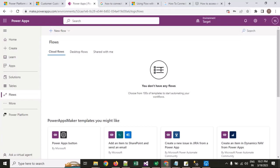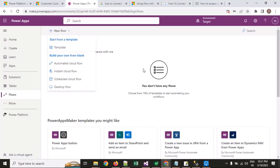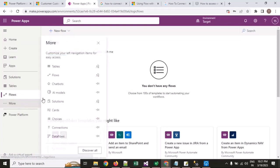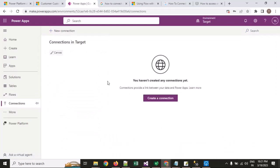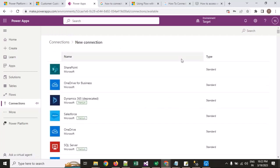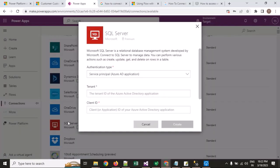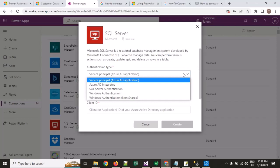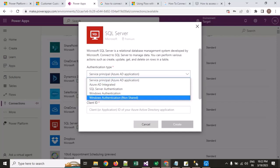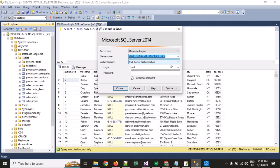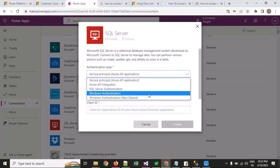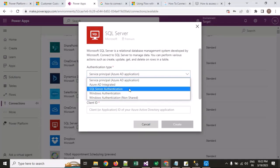Now we will make a connection directly from the flow using the connection component. I will click on the new connection button. I require a SQL Server connection, so I will click on SQL. The authentication type I am using is SQL Server authentication.